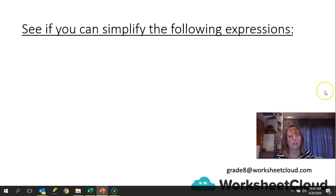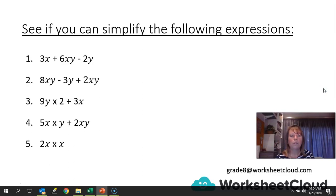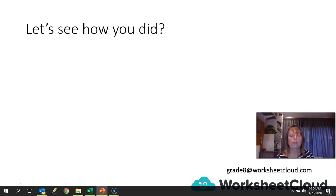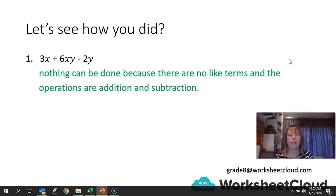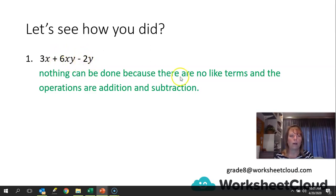See if you can simplify the following expressions. First: 3x plus 6xy minus 2y. Going back to eggs and apples — 3x is an egg, 6xy is an egg-apple, 2y is an apple. Nothing can be done because there are no like terms and the operations are addition and subtraction. In the basket you'd have 3 eggs, 6 egg-apples, and 2 apples — they can't combine.